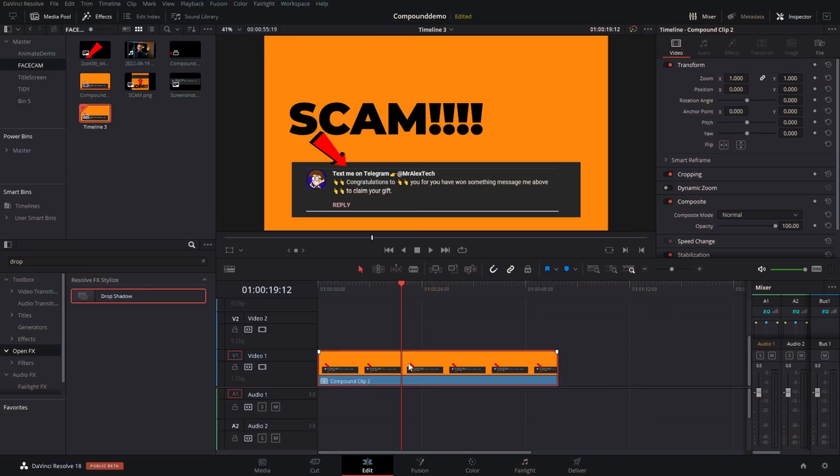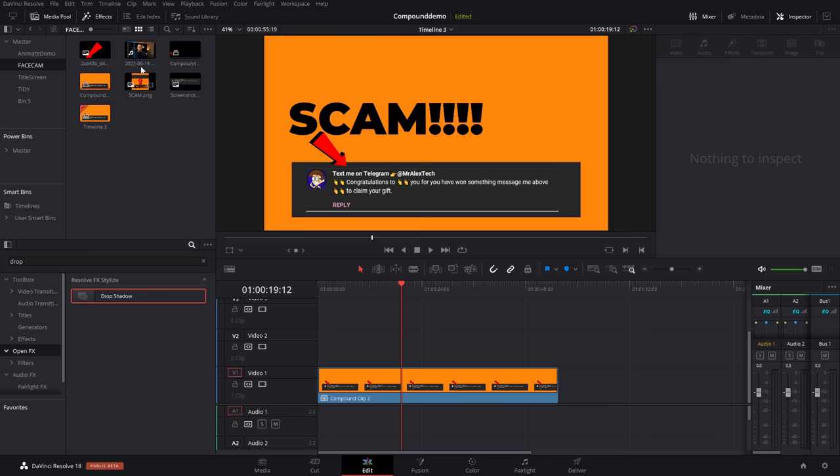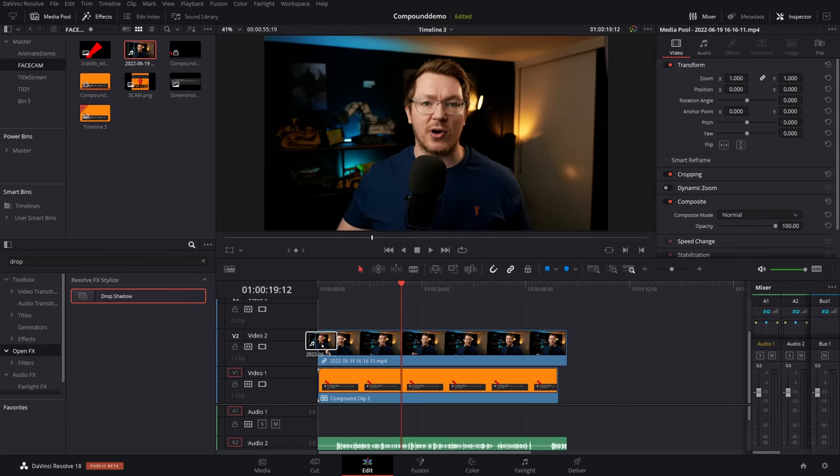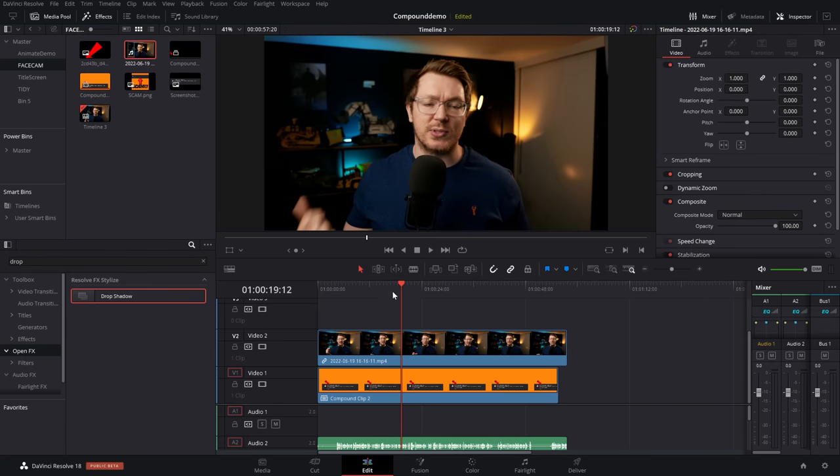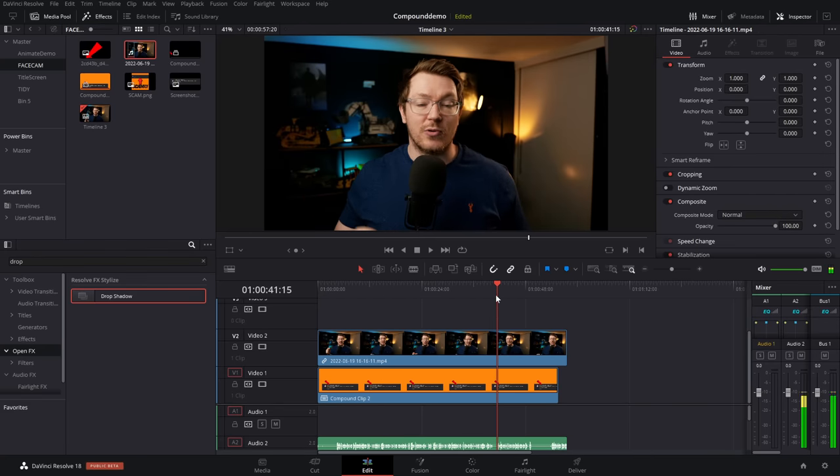Next up, a simple face cam. So sticking with this same compound clip, I've got a new timeline here. I don't want to put a face cam over in the right-hand side, but I want to jazz it up, give it a border, drop shadow, all that sort of fun stuff. So I'm going to grab my video, put this on top, and at the moment, it's just covering the entire thing like so.